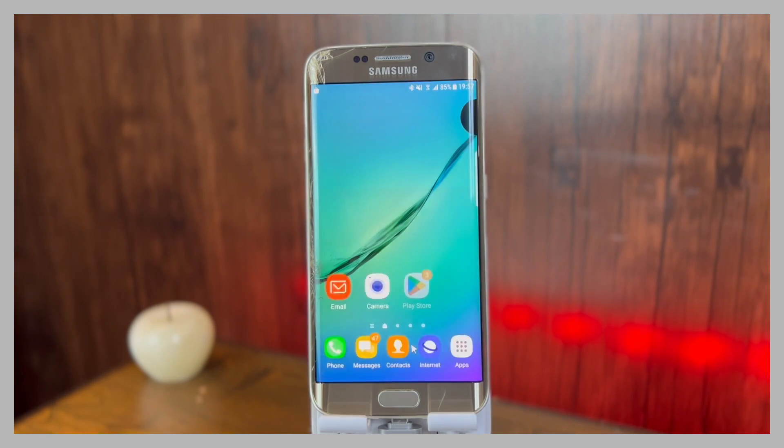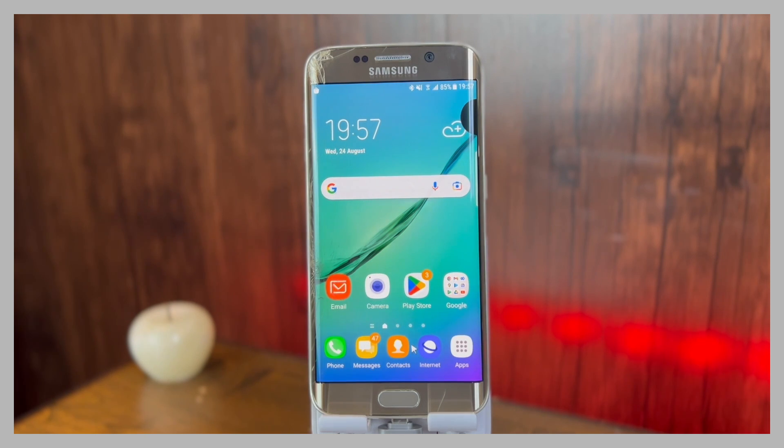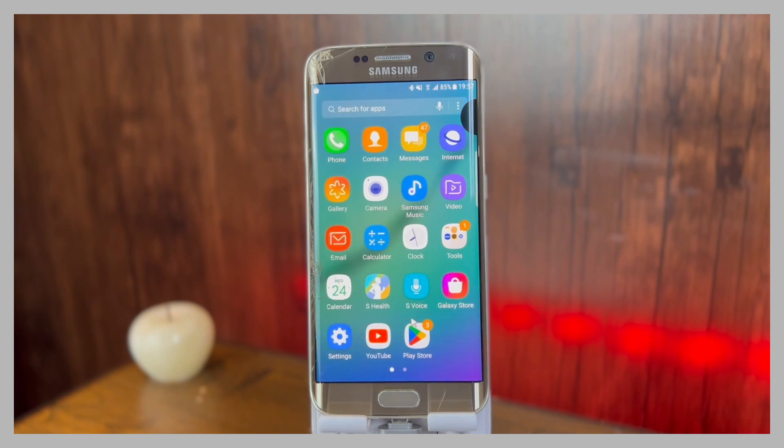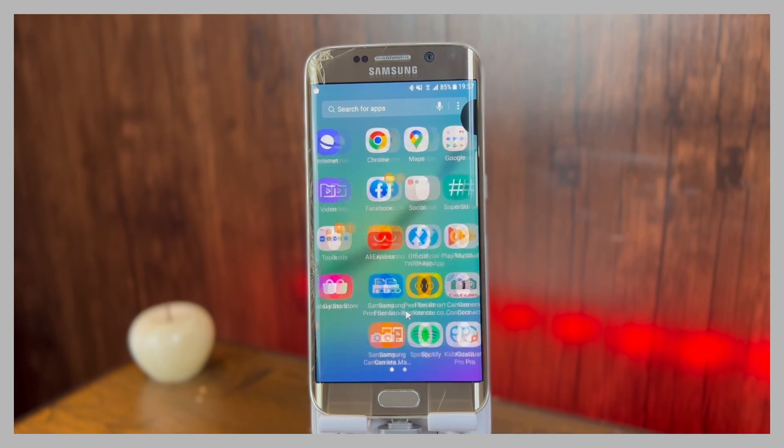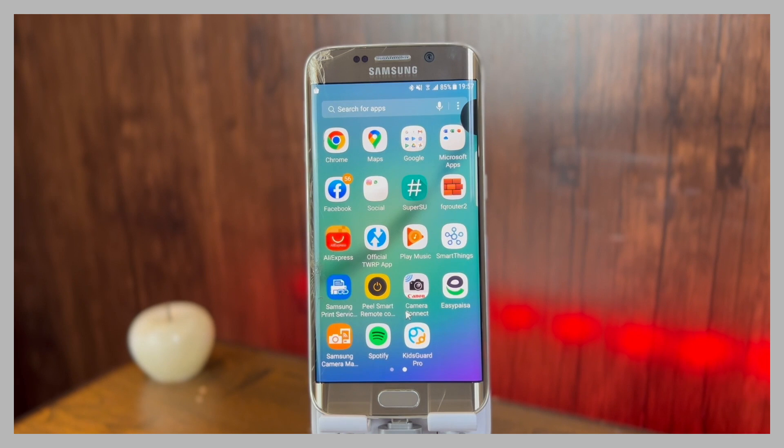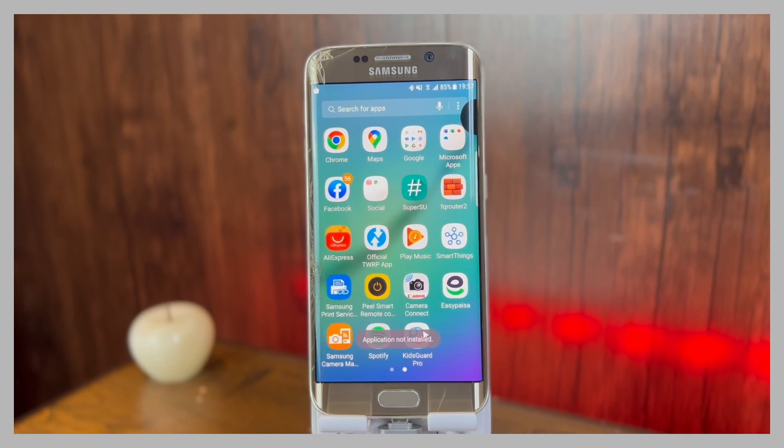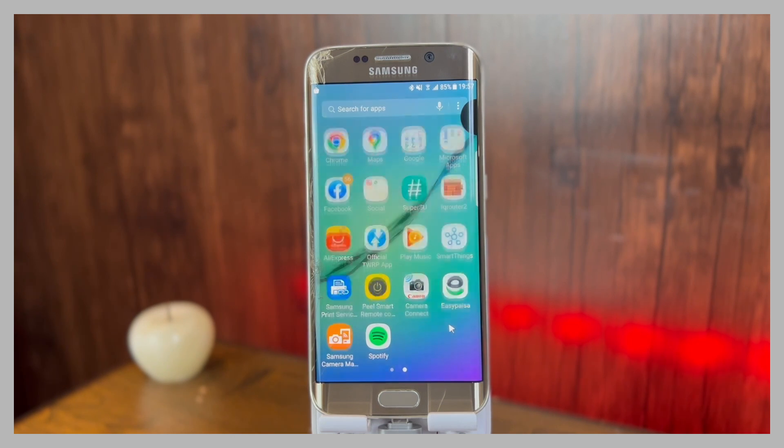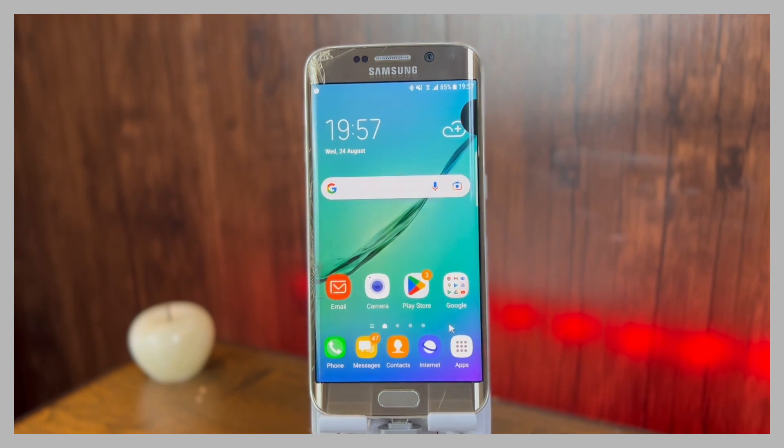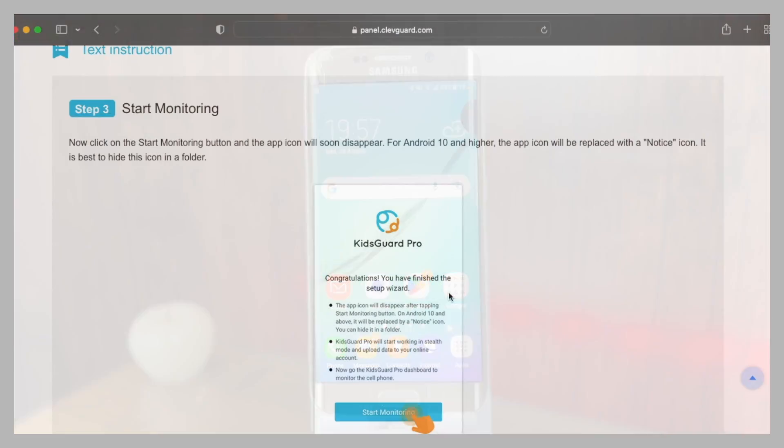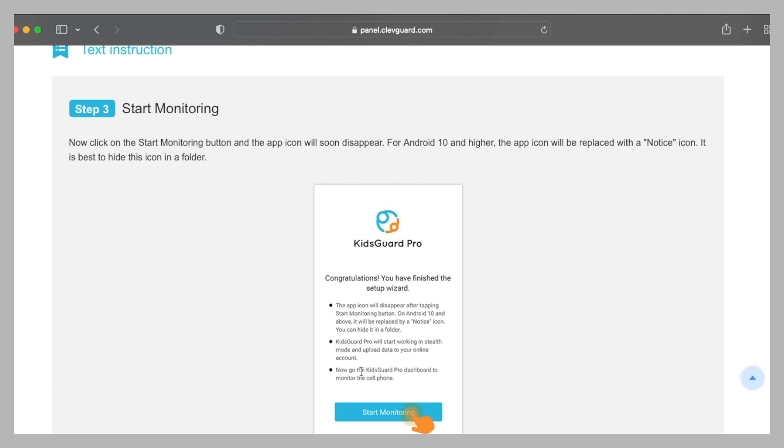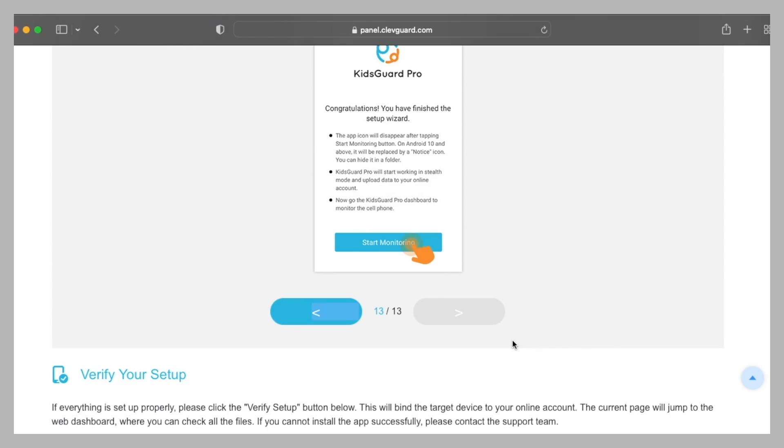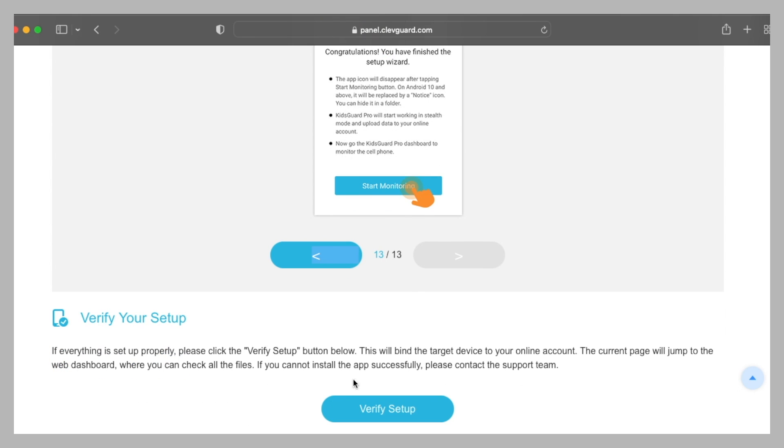Now let me take you to the menu and here you will see that currently it is appearing here, but the icon will disappear in a few seconds. And here you can see that the icon has disappeared. So now let's continue the process on the website. As I showed you on my Samsung device, after clicking the start monitoring button the application disappears. Scroll down and then you will have to click on the verify setup button.